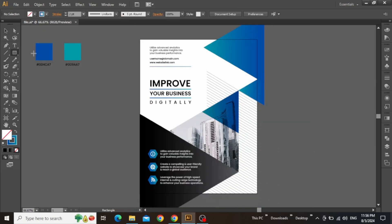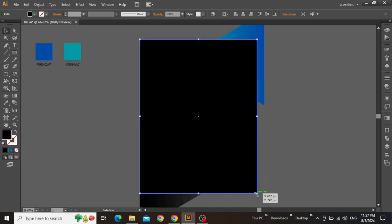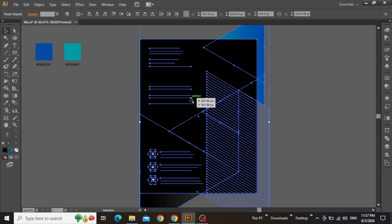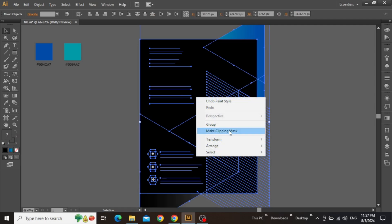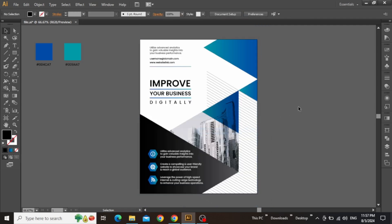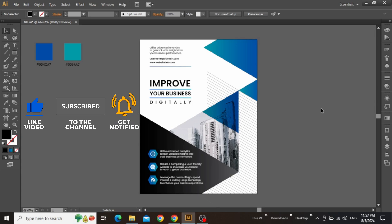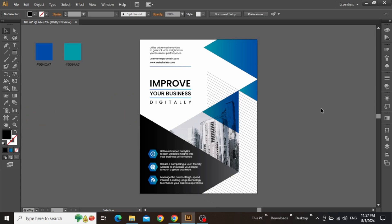Select the rectangle tool from the toolbar and create a rectangle equal to the artboard. Now select everything on the canvas, then right-click and make clipping mask. So here is the final design, and this is how you can create a vector poster design step-by-step in Adobe Illustrator. Hope you enjoyed the tutorial, give it a thumbs up, subscribe for more similar content, and I'll see you in the next one.